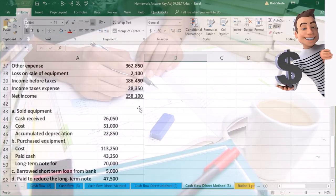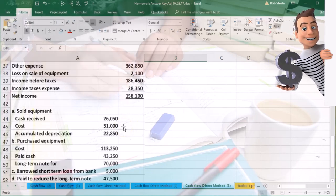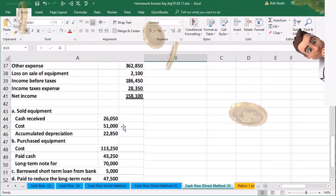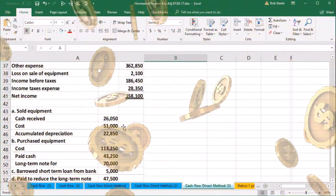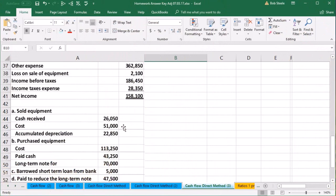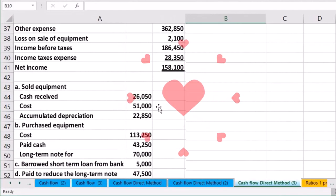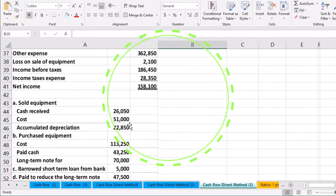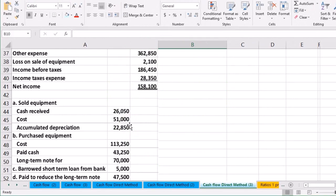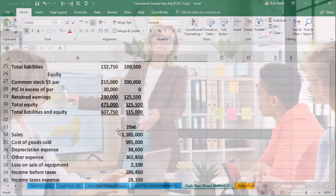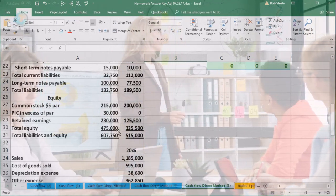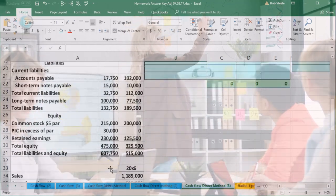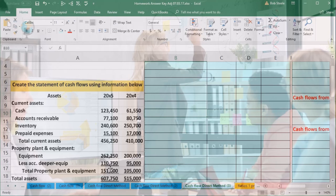We'll also have some other additional information. In a question like this, it's given to us; in practice, we would look into the detail in the general ledgers. We're going to go through this in a step-by-step process, first making the worksheet. For a direct method, the worksheet is a little different than the indirect method — we're going to use a component of the income statement as opposed to just having the comparative balance sheet.